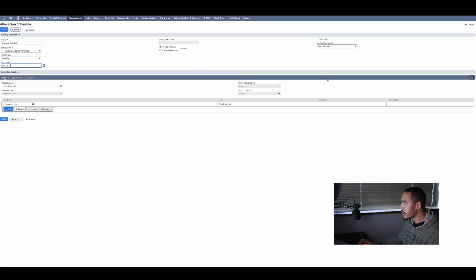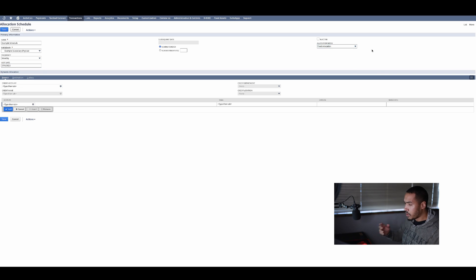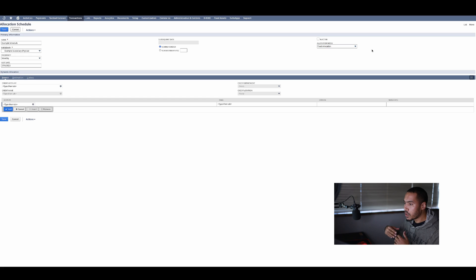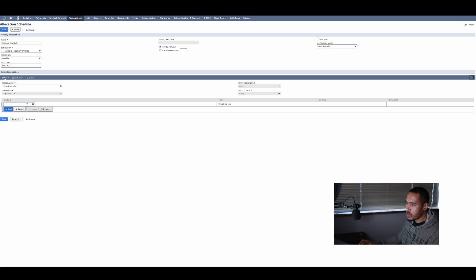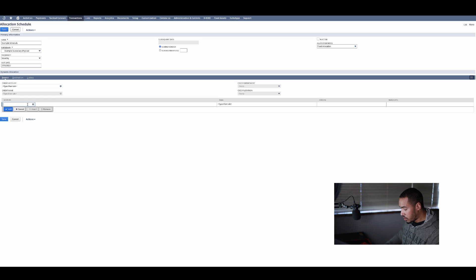You have the ability to say it's a dynamic allocation or a fixed allocation. Fixed allocation is probably best to go because you can say I'm splitting it by percentage.